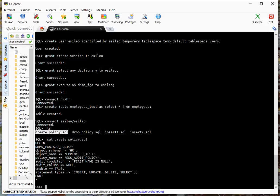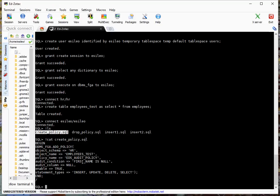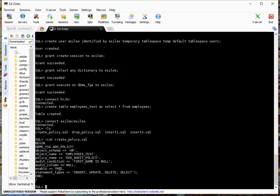So the policy is DBMS_FGA.add_policy. In this case, the schema is HR, the table is called employees_test, the policy name is Eds_audit_policy. And the audit condition here is first_name is null. And we're looking at inserts, updates, deletes, and selects. So if we do an insert where the first name is null, or select where the first name is null, it's going to show up. And we're enabling it to turn it on right now. So let's go ahead and run that.